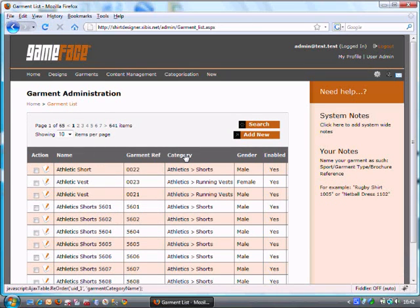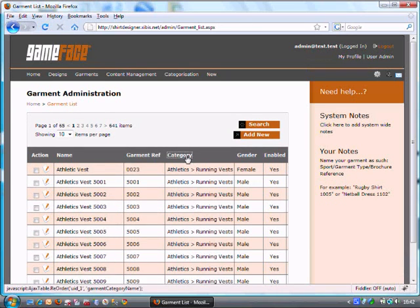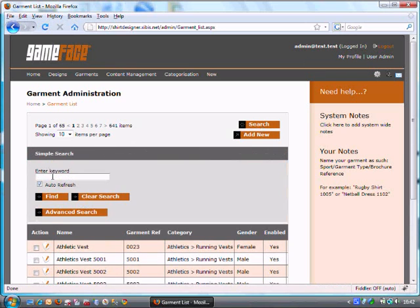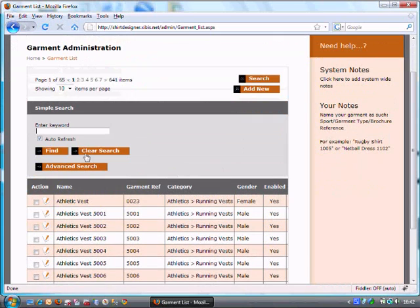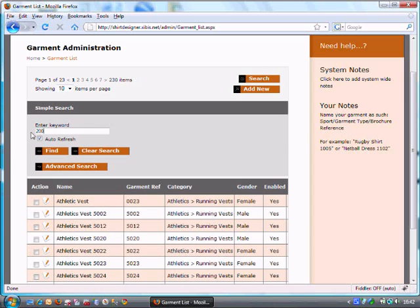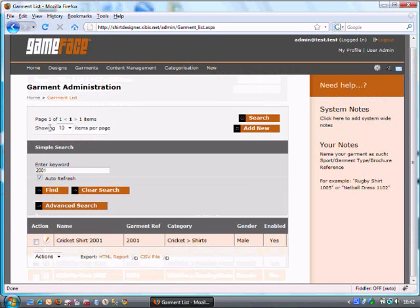So at the top if I click on these category headings I can resort the data with Ajax very quickly. If I click search and I start typing in for instance shirt it will automatically trim down the data, or if I start typing in 2001 it will get the data just as quickly.